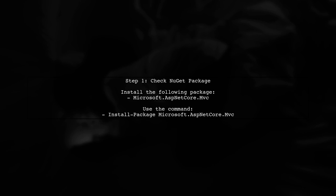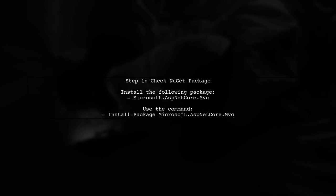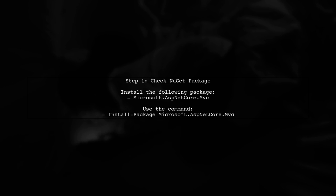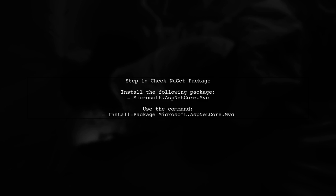First, ensure that you have the correct NuGet package installed. For ASP.NET Core MVC, you need to install Microsoft.AspNetCore.Mvc.